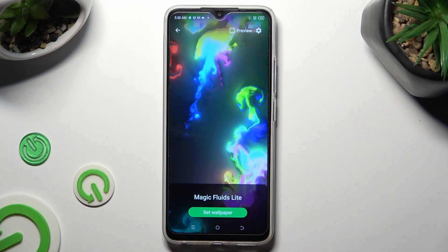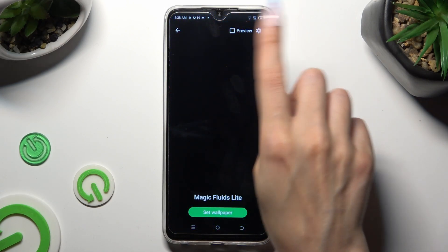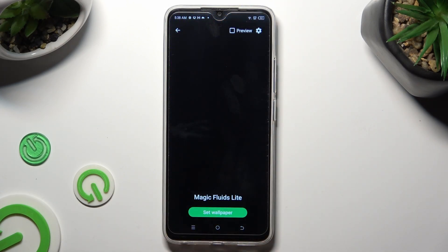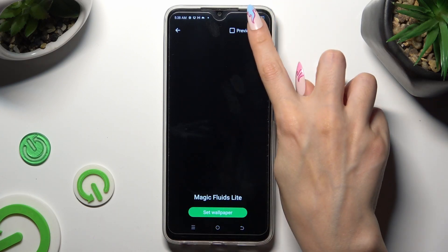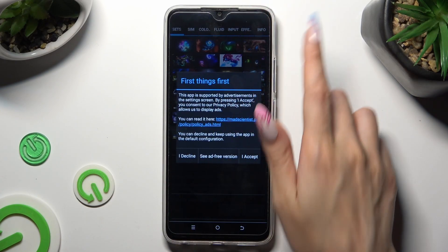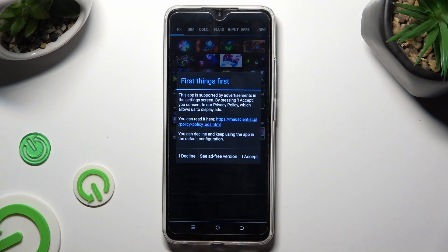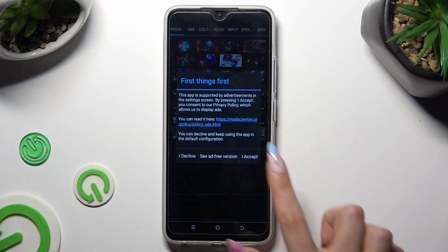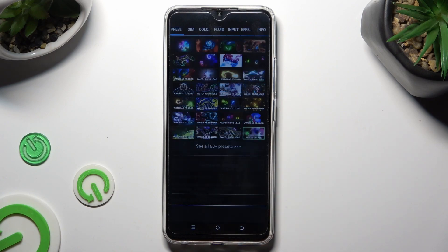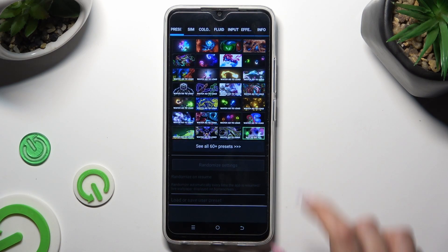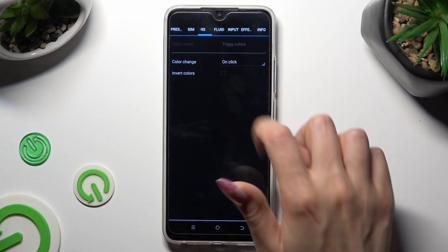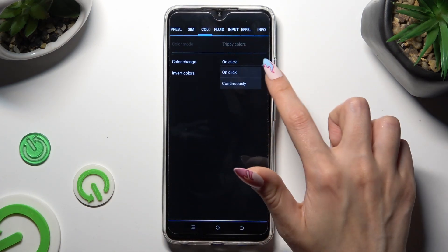And click on this gear at the top right corner. Then after selecting I Accept in the First Things First pop-up, adjust all of those options however you want to.